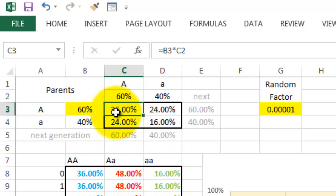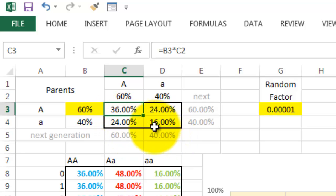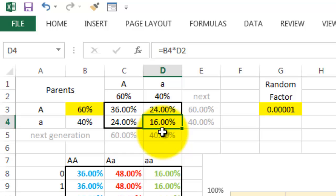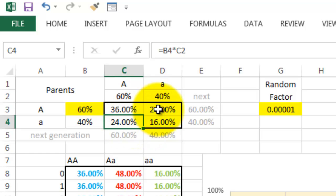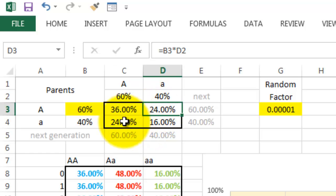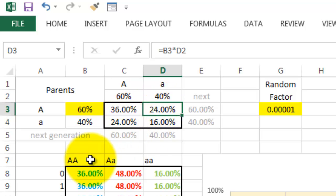So the chance that someone is a homozygote for capital A capital A is 60% times 60%, which is 36%, and 16% for the other version. And then the heterozygotes is 2 times 24%.